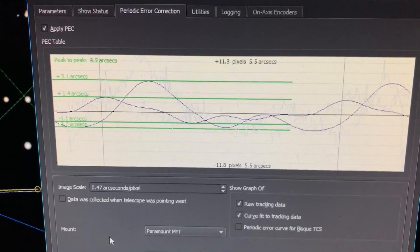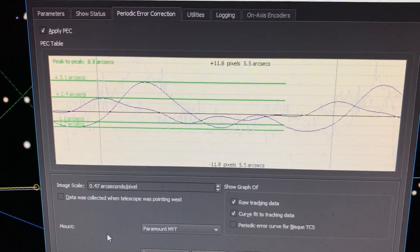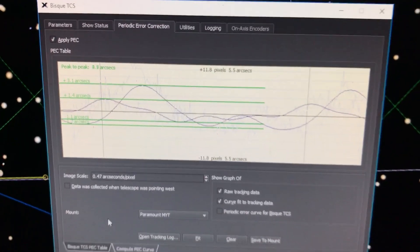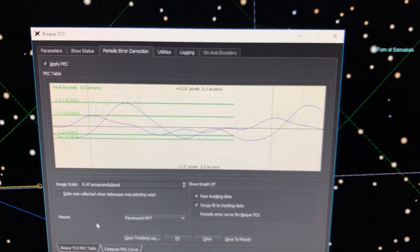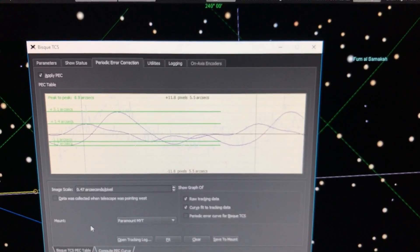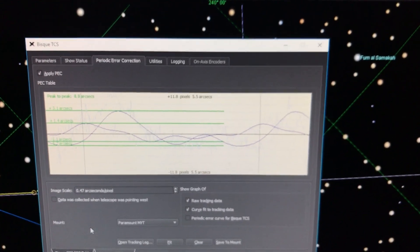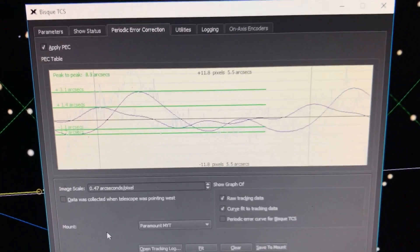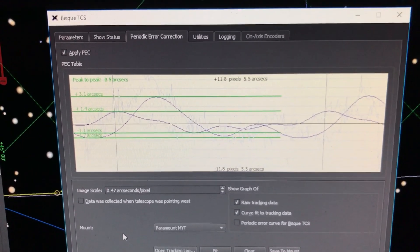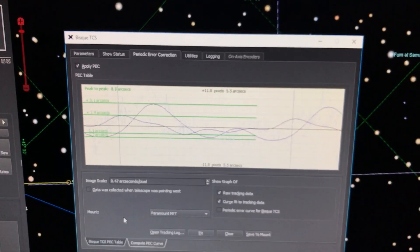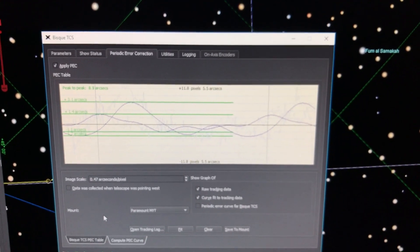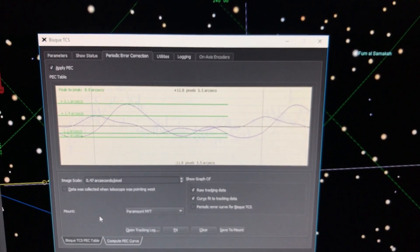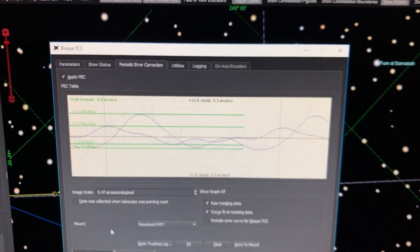I'm very happy to report after I exercised the mount a bit to run it in and to get the gears running again, I rebalanced the mount, made sure it was all squared away. I inspected the RA and dec worm blocks and the worm ring gear that's inside the mount and looked for any damage.